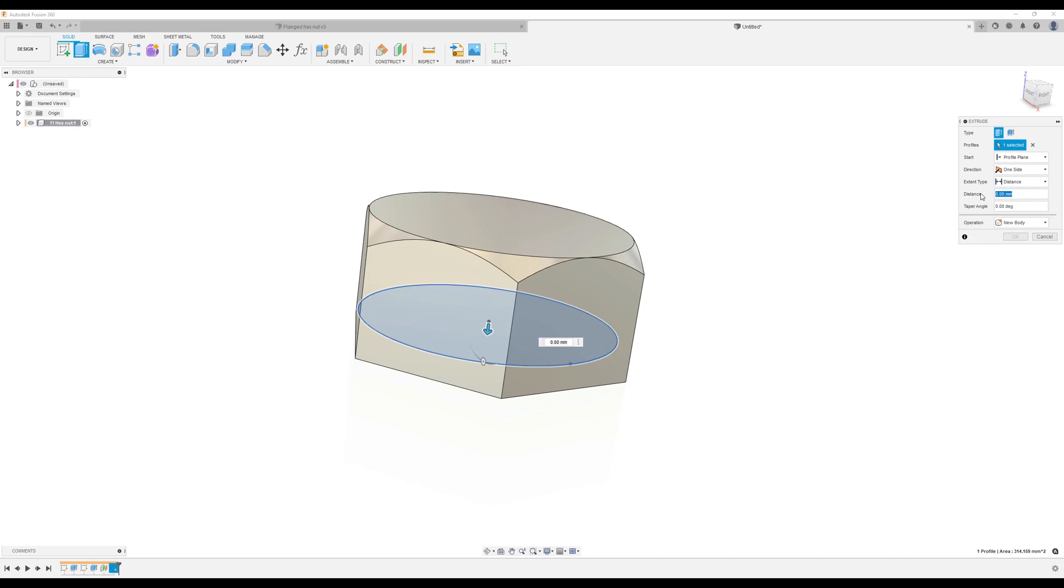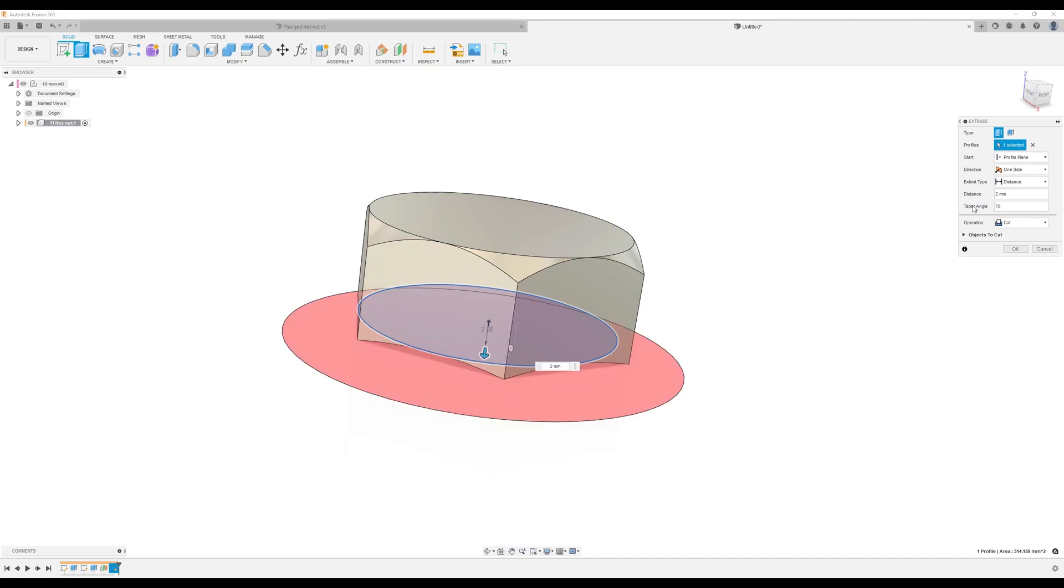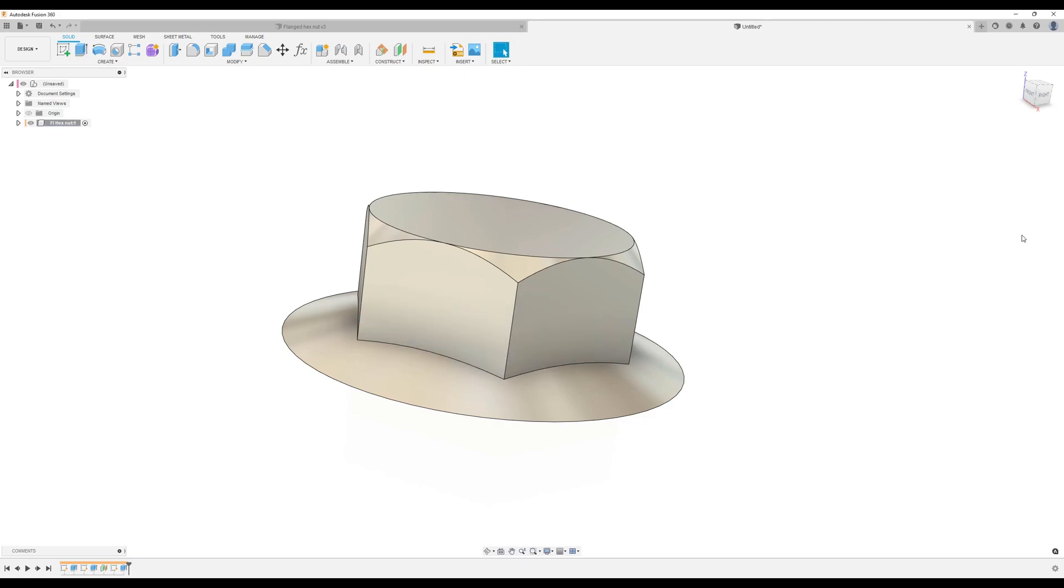Set the distance to two millimeters, taper angle is going to be 70, operation is going to be joined. Click okay.